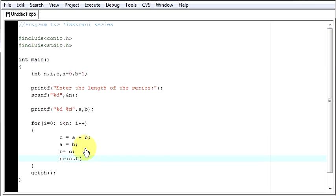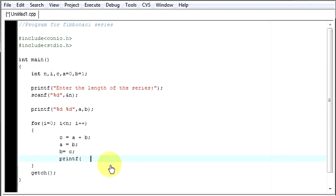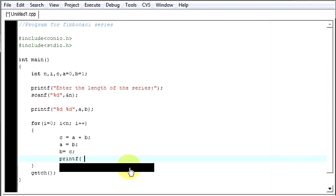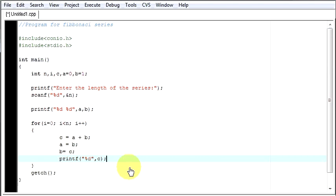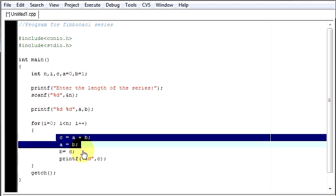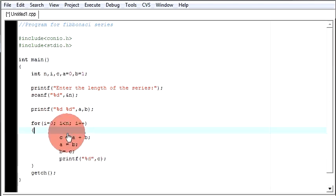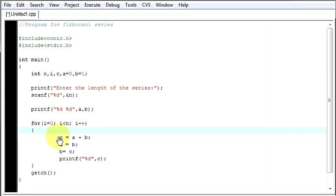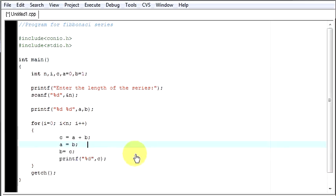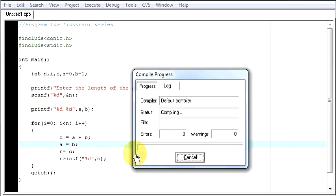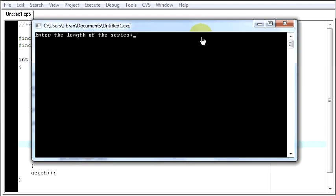We are adding them but we are not displaying them. So for that what you require is printf percent d, c. Because we are saving the sum in c. So every time this gets added and we swap it, we are displaying the number in c. So now let's run it. I want my series to be 7. Enter.